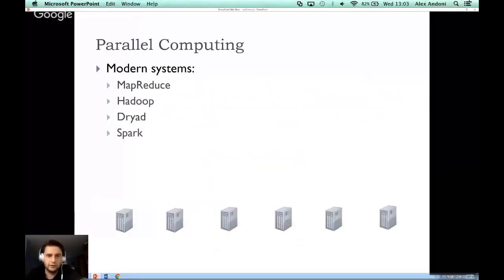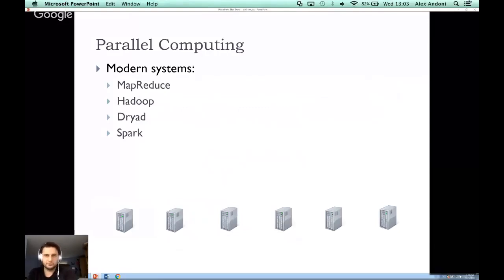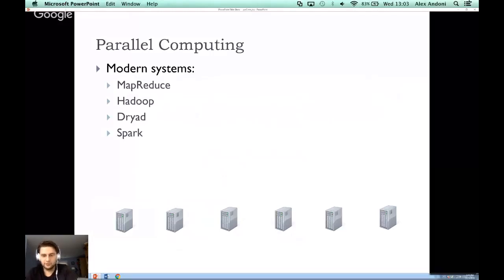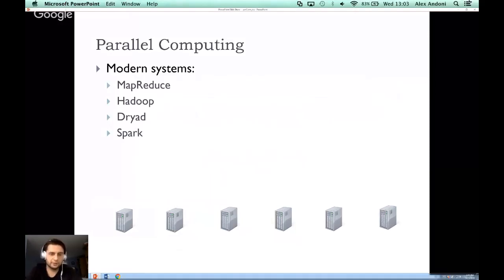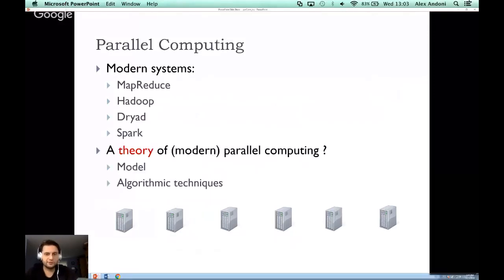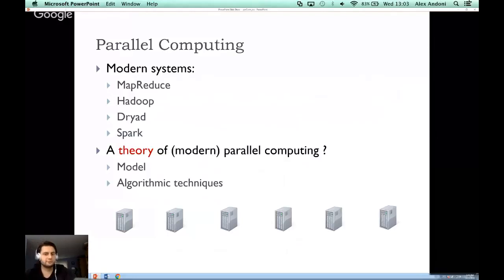The general motivation for this research came from the wild success of modern parallel systems — in particular, systems designed with many computers in mind trying to solve one big task. You've likely heard of systems such as MapReduce, Hadoop, Spark, and many others. I'm not here to talk about the systems themselves, but about the theory of those systems, and in particular, how their success forced us to rethink the theory of modern parallel computing.